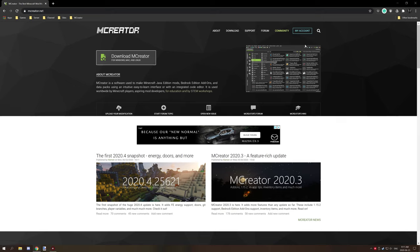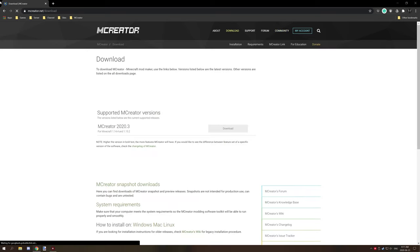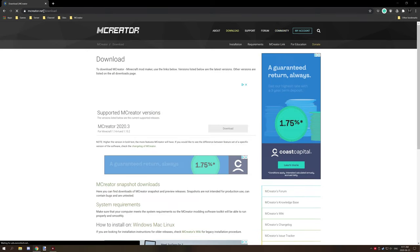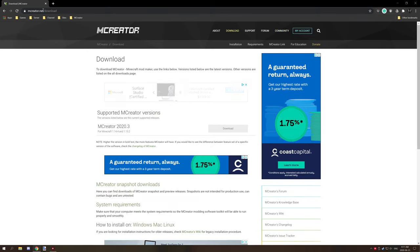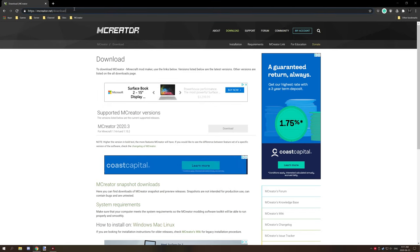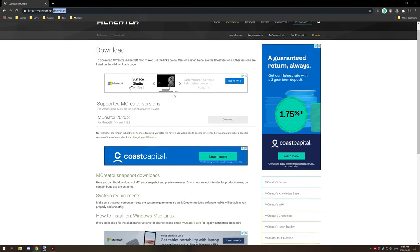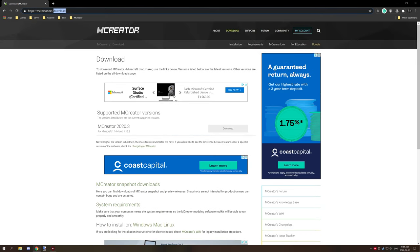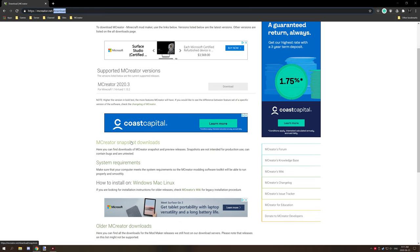So first thing you need to do is go to mCreator.net, and then you want to go to the downloads page. Finally down here you'll have your latest stable version, and if you scroll a little bit more down there is a mCreator snapshot downloads section.